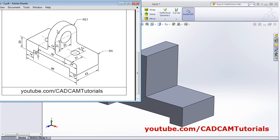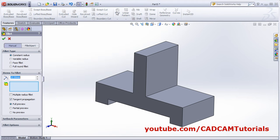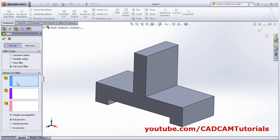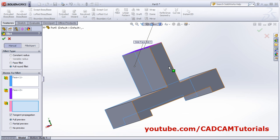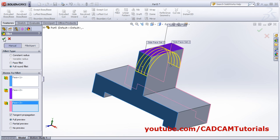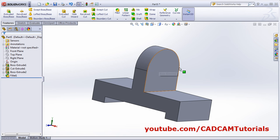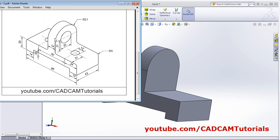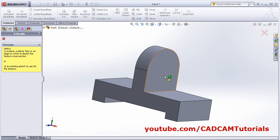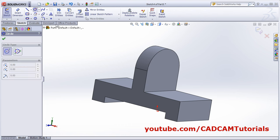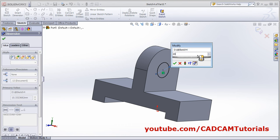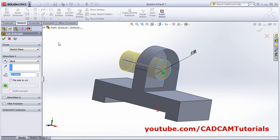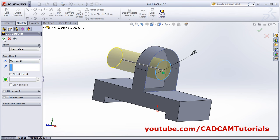Then we want a fillet here. Click on Fillet, select face fillet — select this first face, this second face, and this third face, and OK. Then we want one cut here of 20 diameter. Extruded Cut, select this surface, then draw a circle and take the center point. Smart dimension, 20 diameter. OK, through all, OK.